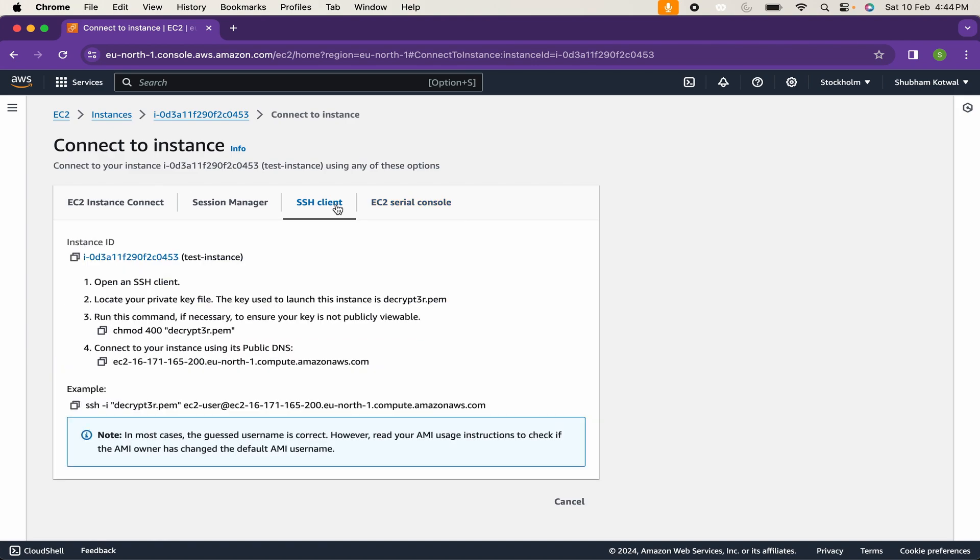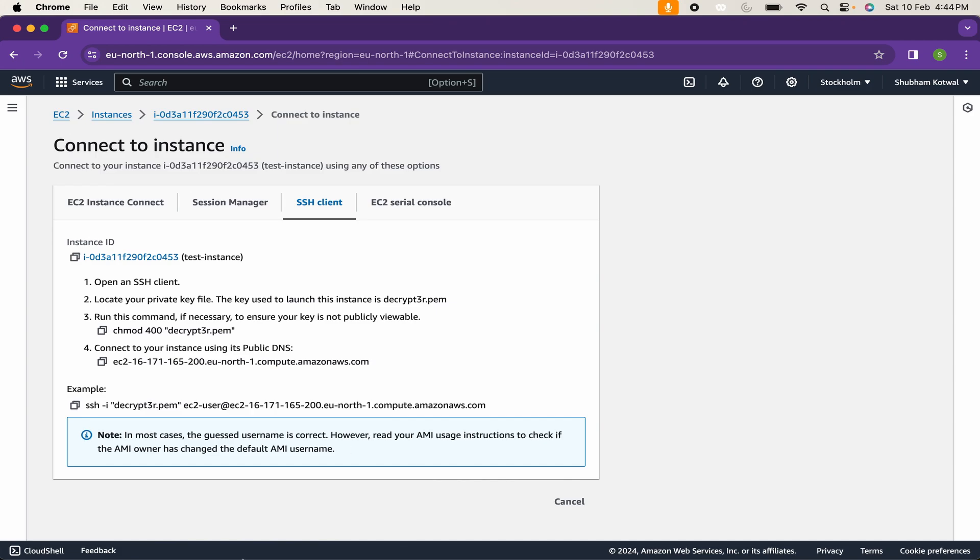We are going to take SSH access of our instance, means secure shell access. For that, first of all, we need to open up an SSH client. Thereafter, we need to modify the permissions of our key file which we have generated, and use this SSH command. So let's perform this.